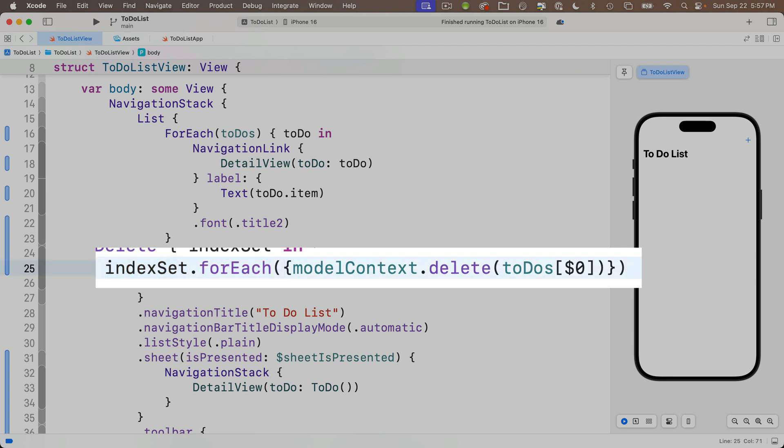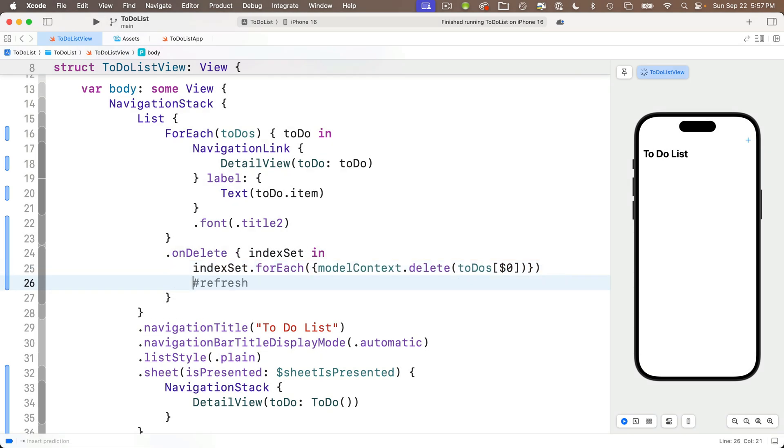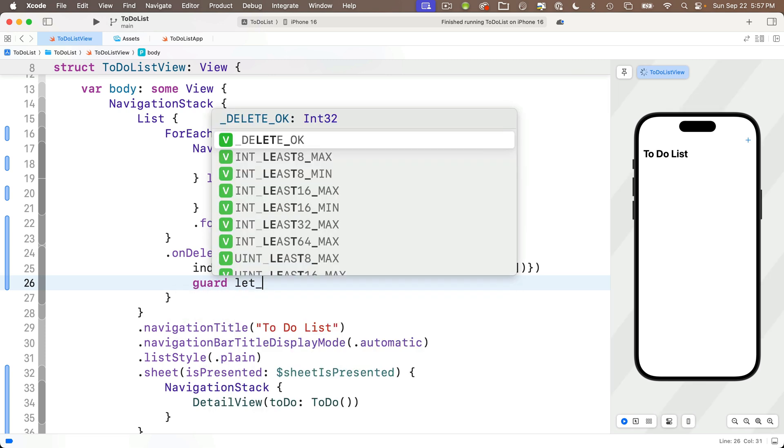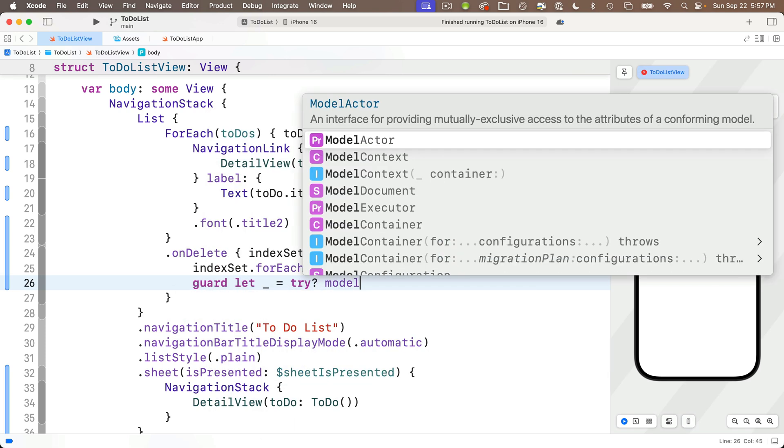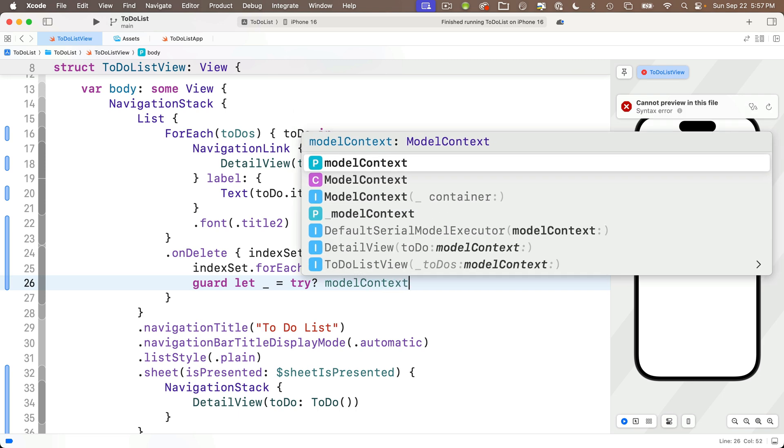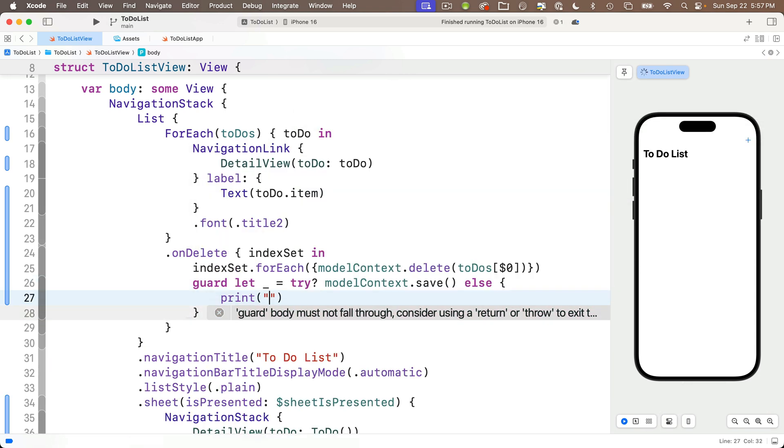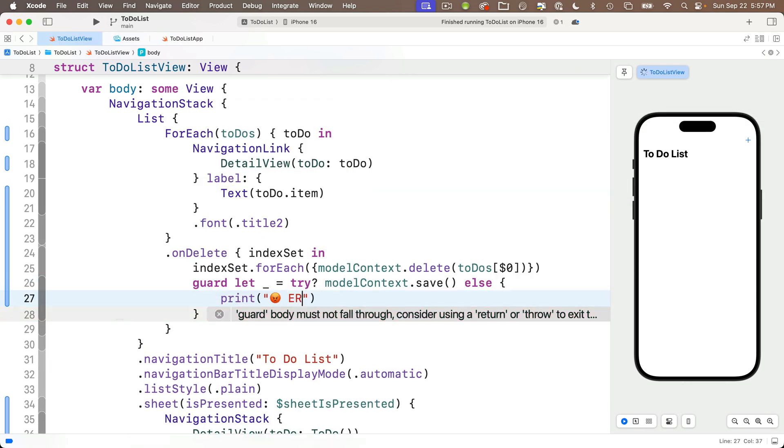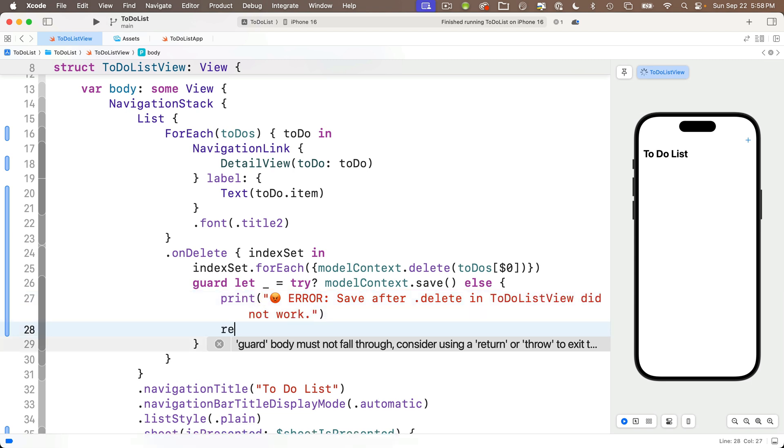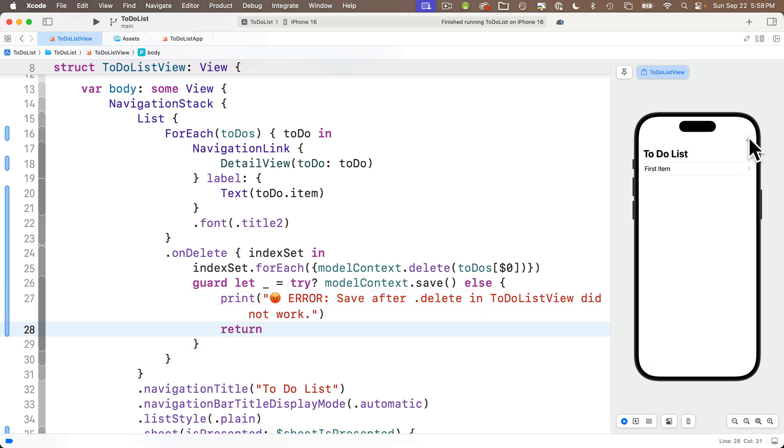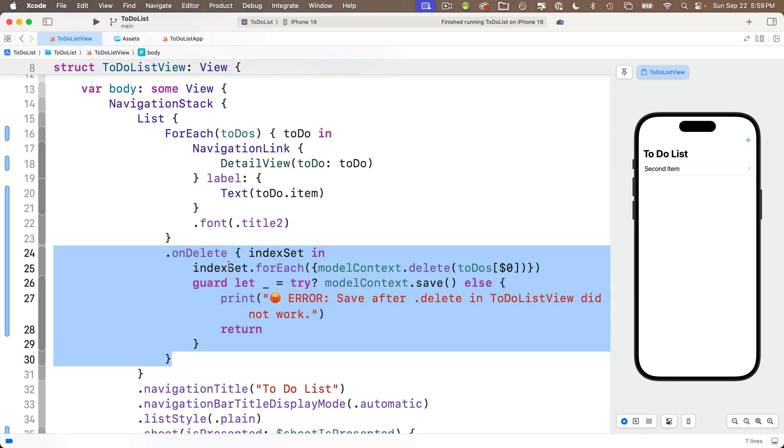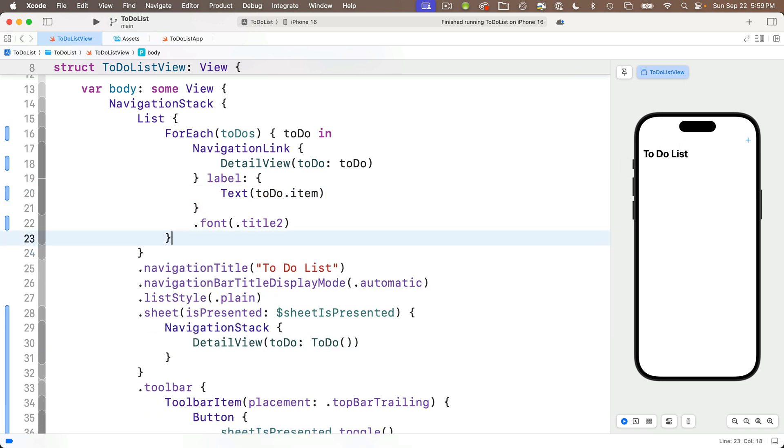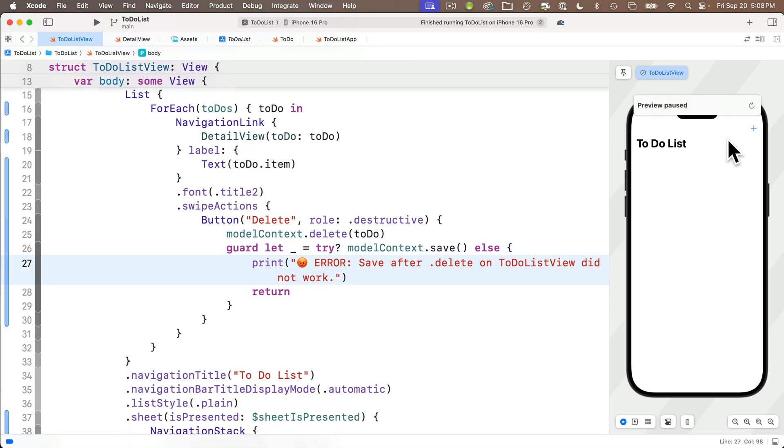But as has become our custom, we're also going to add the guard statement to automatically push out any changes. That is guard let underscore equals try question mark model context dot save else open and close curlies and we'll print angry emoji error. Save after dot delete in to do list view did not work. Make sure you got your return in there. I'll demonstrate in the preview. This works perfectly. You can add a few items, swipe to delete. You should find this works fine. And if you try it in the simulator, you'll find the data is persistent as well. But I'm going to return now to the code that we'd used previously using the swipe actions. Jump cut done.